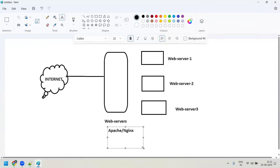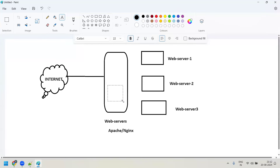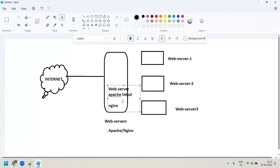A web server can be called hardware — it is a physical server where all your websites are hosted. It is also software, meaning within your hardware you install software. That software is either Apache, which we call HTTPD, or Nginx. This software manages your websites.